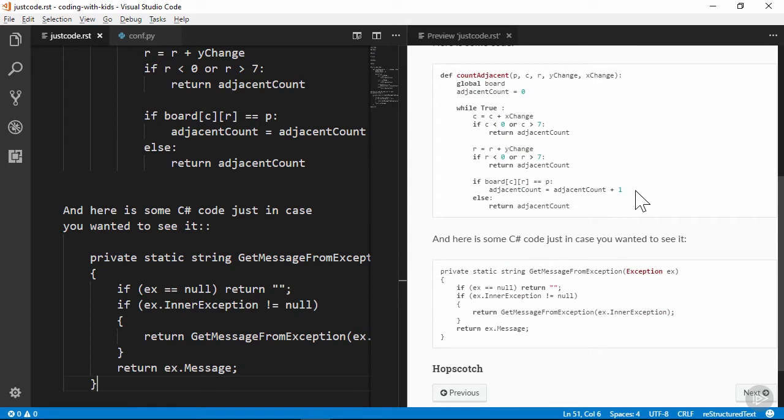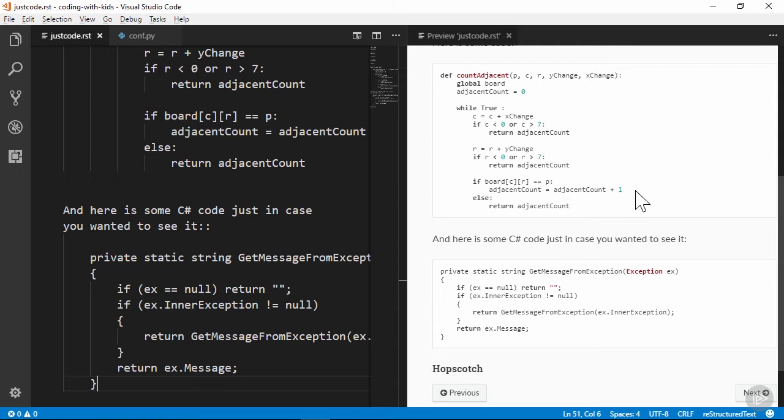You might notice that the C-sharp block doesn't have quite the same level of syntax highlighting detail as the Python block does. That's because the lexor used to do the highlighting doesn't know that the second block is C-sharp.